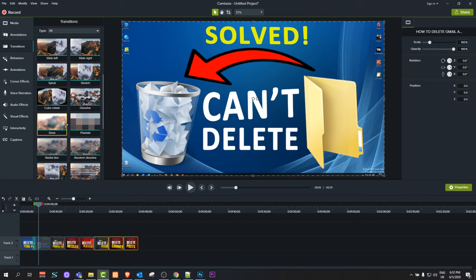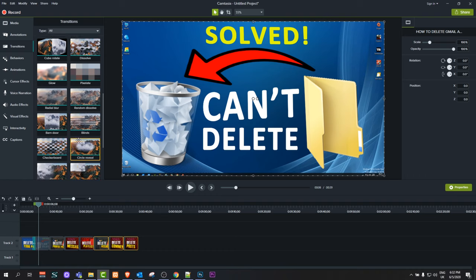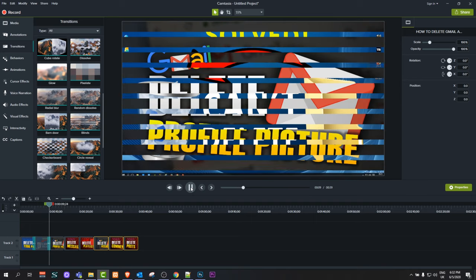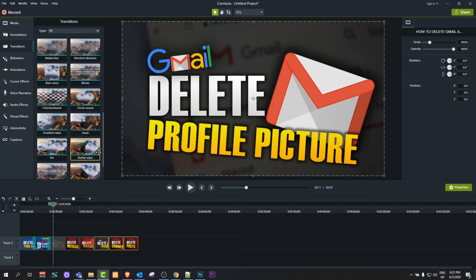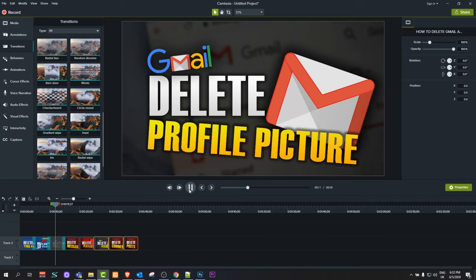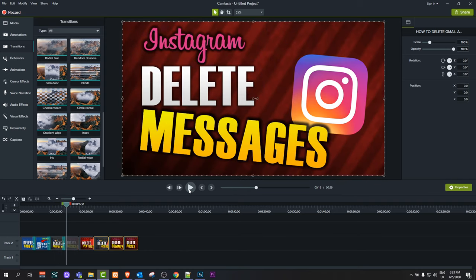There are loads of different transitions in Camtasia like fade effects and many other effects. As you can see, we can add this one and let's have a look at how this transition looks. Like I said, Camtasia is one of the best—I love it myself and I've been using it for loads of different projects in my previous videos and tutorials. As you see, here's another transition.